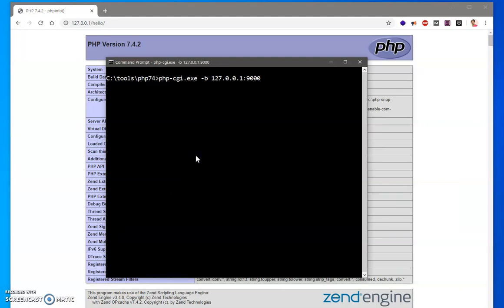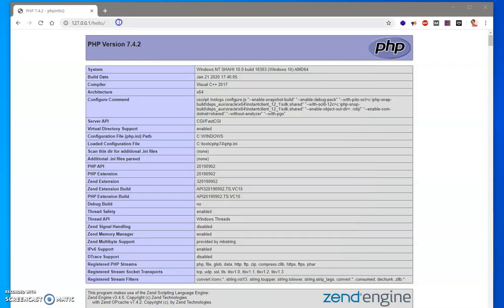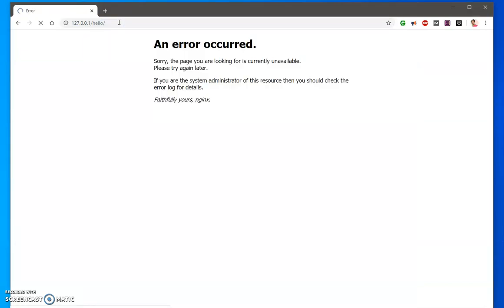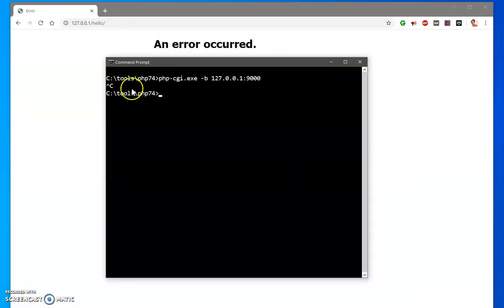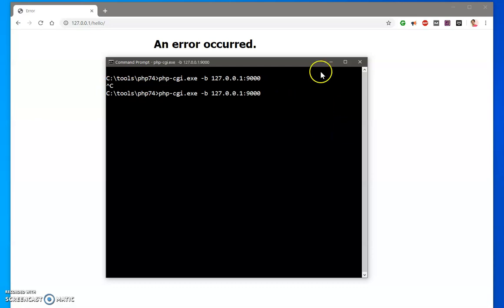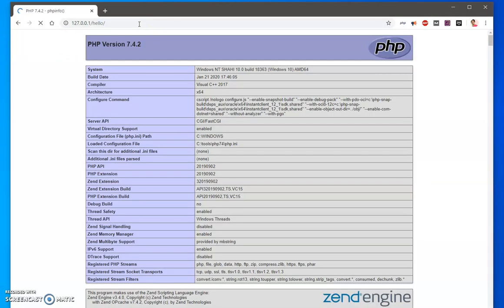If I go ahead and just close this port, this CGI port passport, this will not recognize it. It will start giving me an error, you could see. So make sure your CGI passport is running. You can create a batch file for this, this will automatically start running.